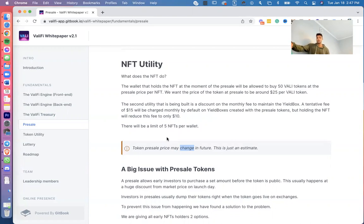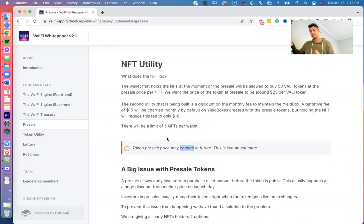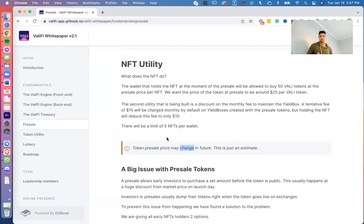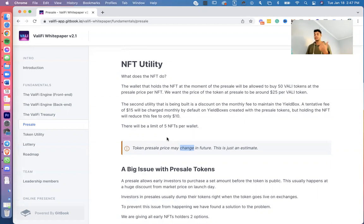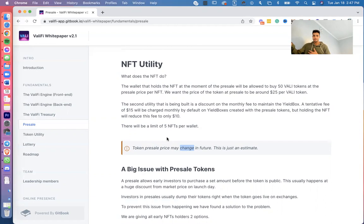The second utility that is being built—and by the way, really quick, I made another video previously that was talking about all the numbers involved in buying an NFT. So if you have any questions regarding is this profitable, how much money would I actually save, how much money would I make, check out that video. It was titled ValiFi profitability or something like that.